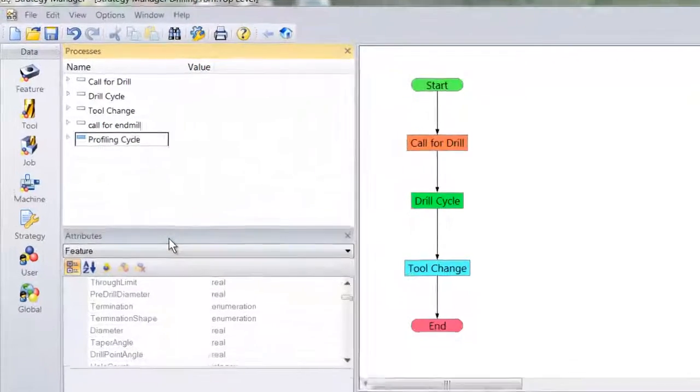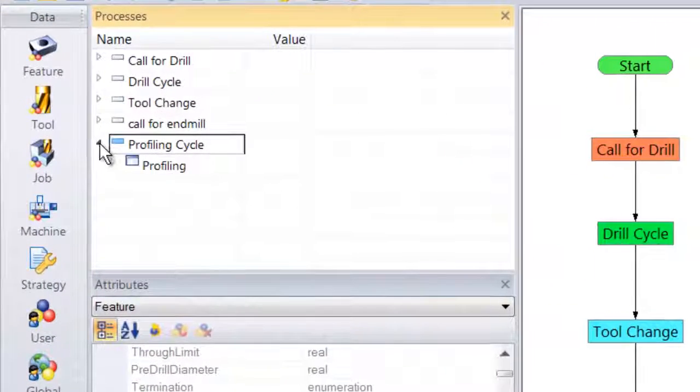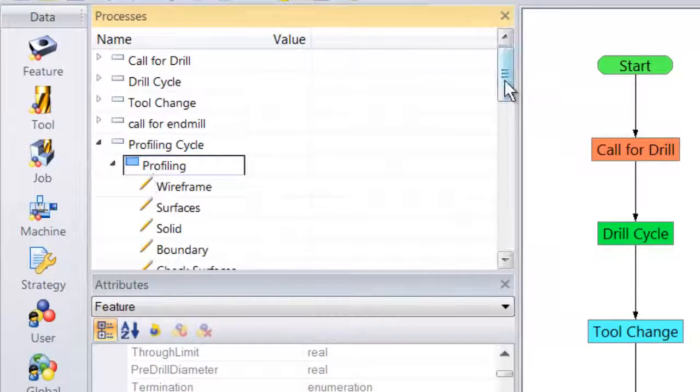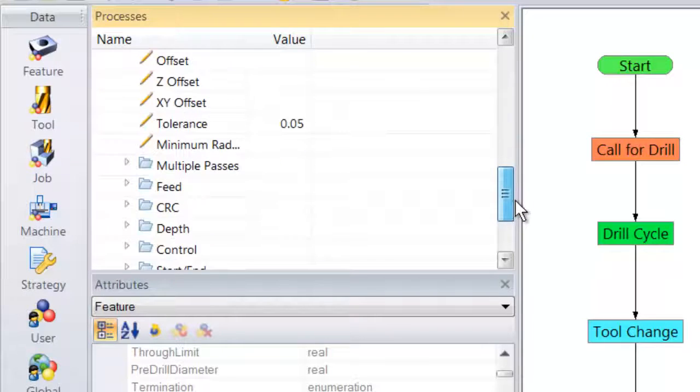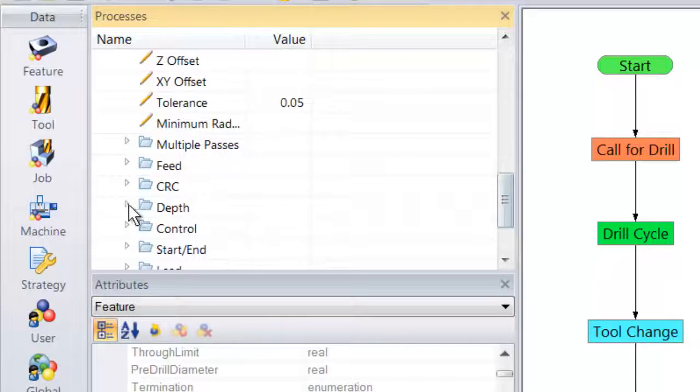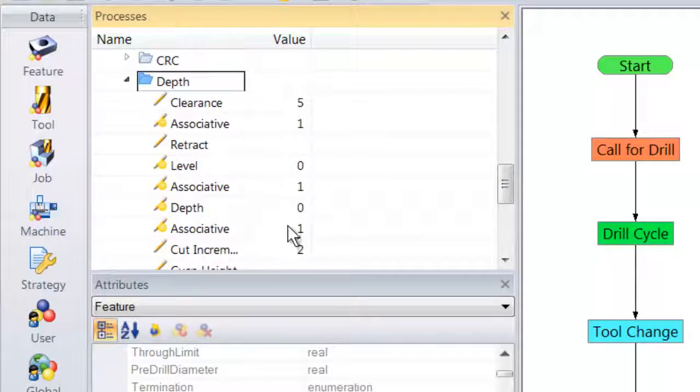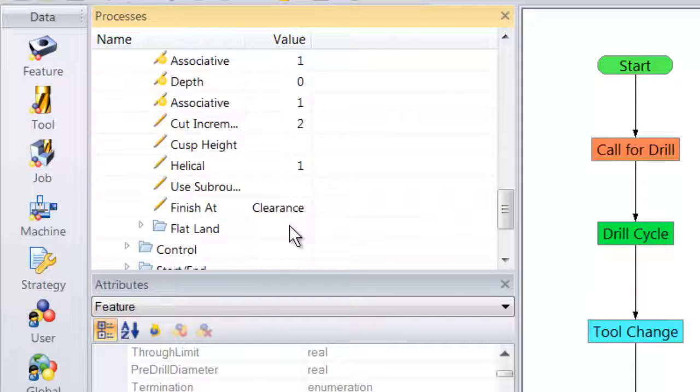As I expand this process, we see the commands and the modifiers come into the profiling cycle. Let's just check that helical is still active.